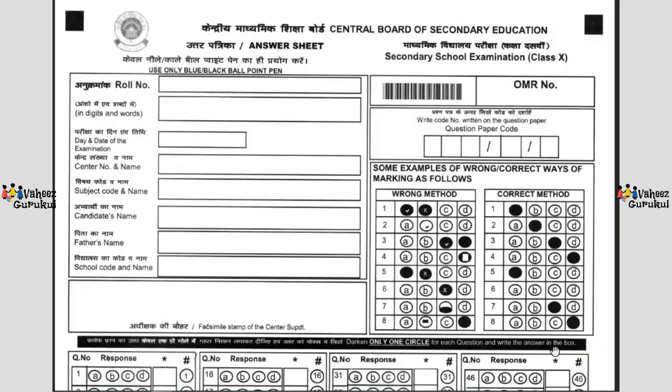Hello friends and welcome back to Wais Gurukul. Today in this video we'll be discussing the latest edition of the CBSE Term 1 OMR answer sheet — the rules of filling it and what all the criteria you have to keep in mind when attending the CBSE Term 1 examination. Without wasting much time, let's begin the analysis.